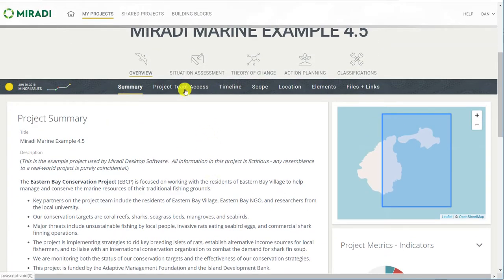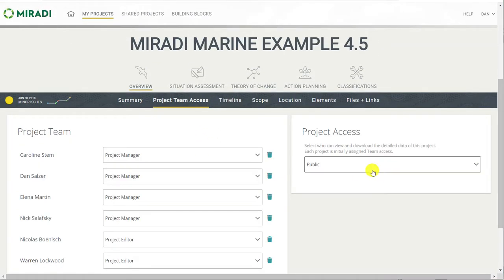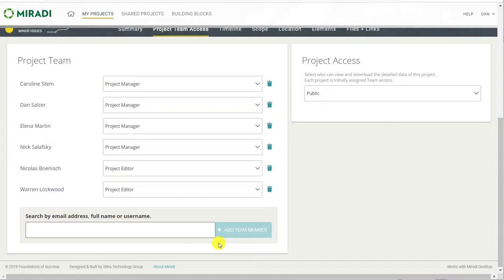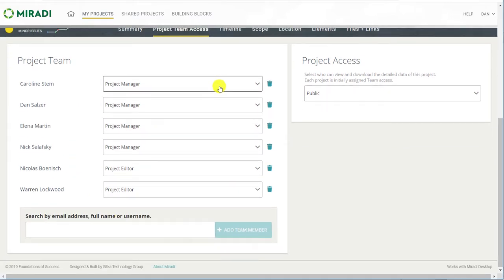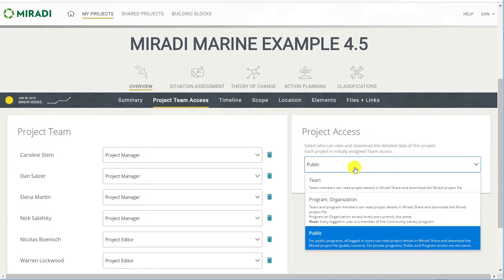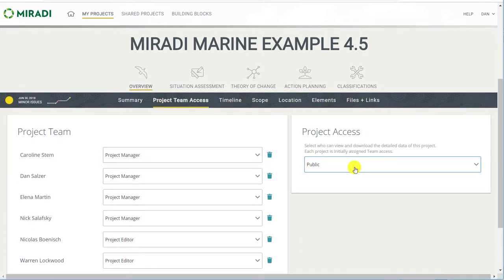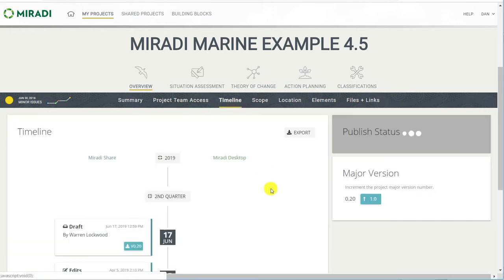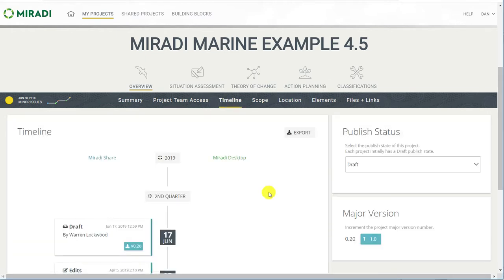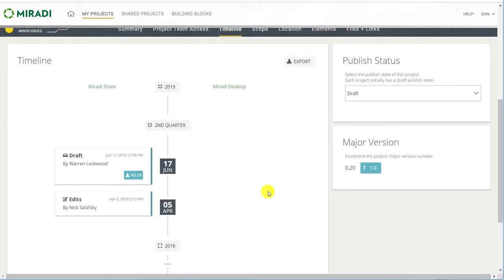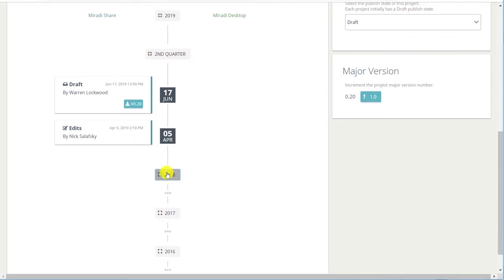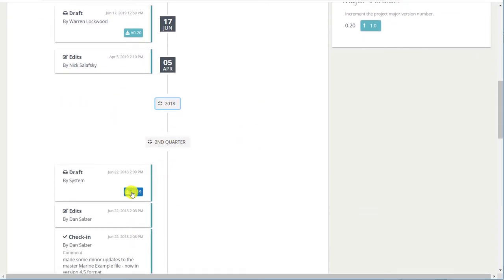On the project team access, you can list the project team members, add new members at the bottom, define the role that they have, and also control the project access. The timeline menu pulls up a history of the editing of this project, and you can restore any of the separate versions that you see.